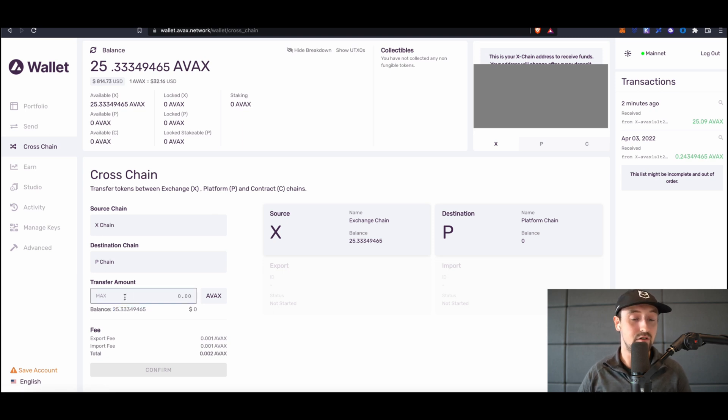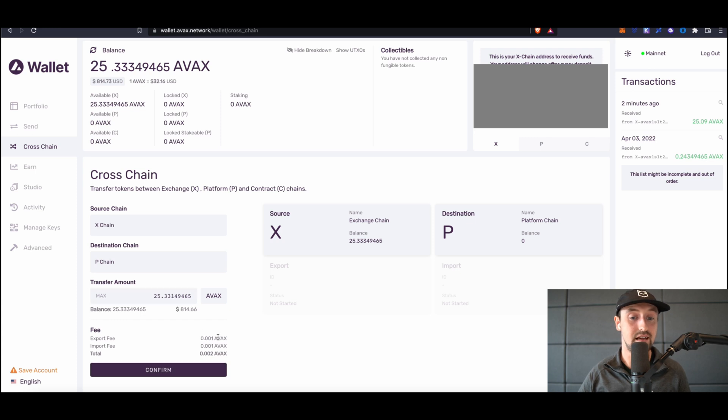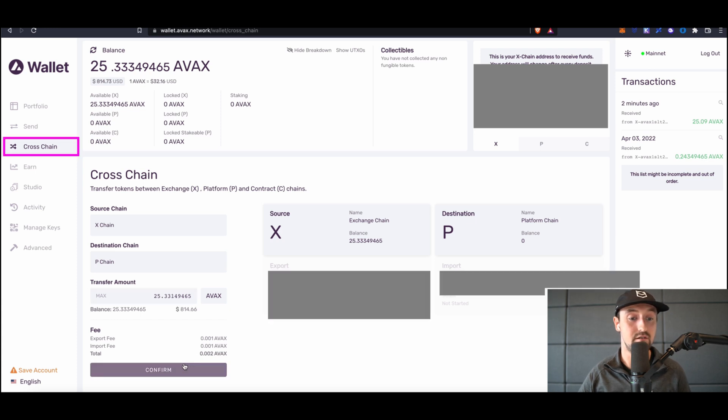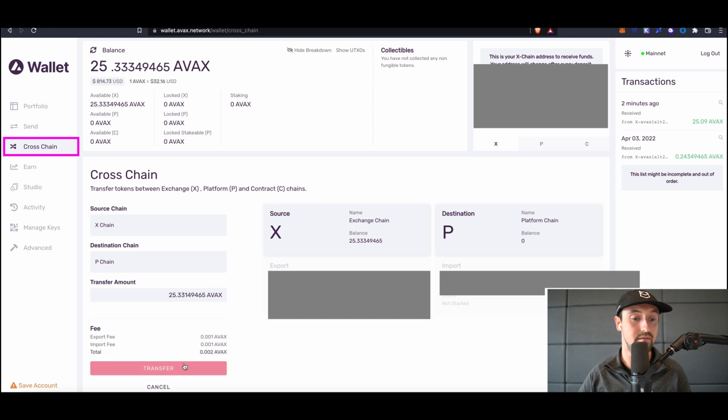Because my funds are on the X-chain, I'll click on the cross-chain button in the sidebar to transfer my tokens from the X-chain to the P-chain.